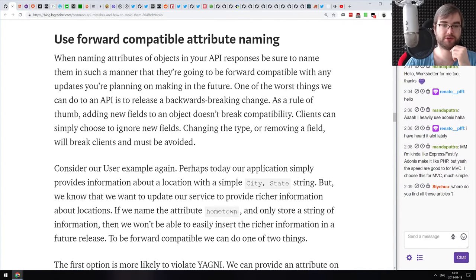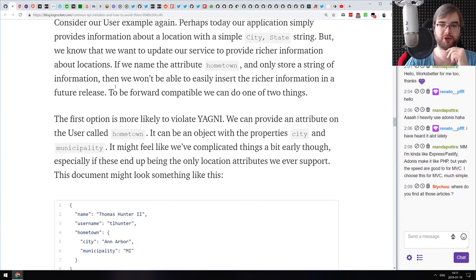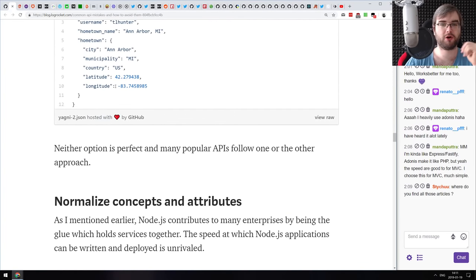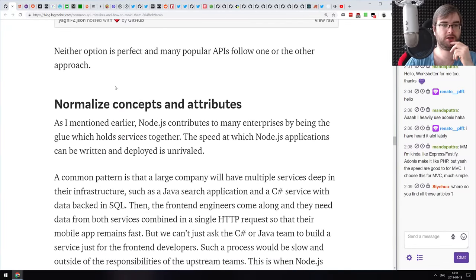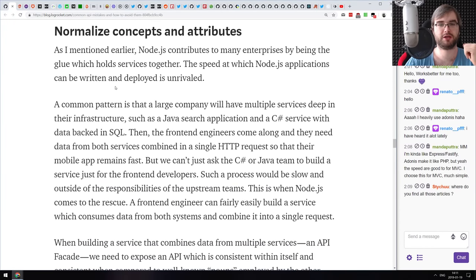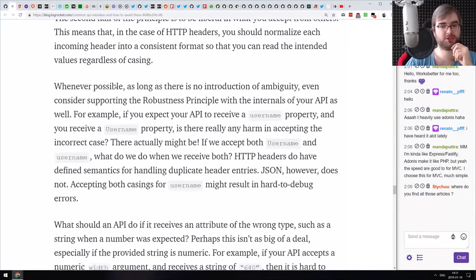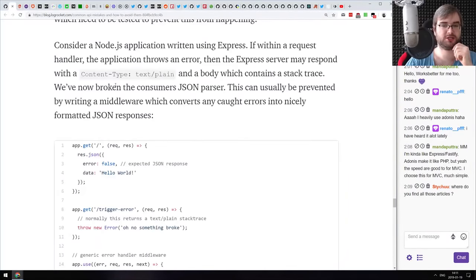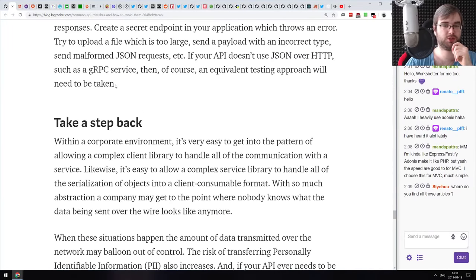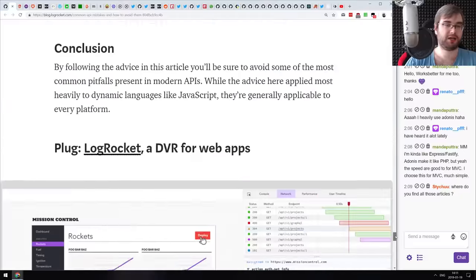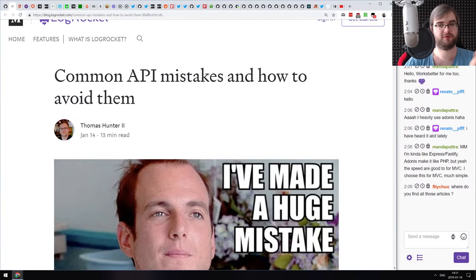If you are new to building REST APIs and looking for best practices, or for things that can go wrong and data structures that can hamper your development, then do check it out. There are some really good pointers. I wouldn't take them as 100% correct in all cases, and there's no silver bullet for writing great APIs, but it's still quite a good read.